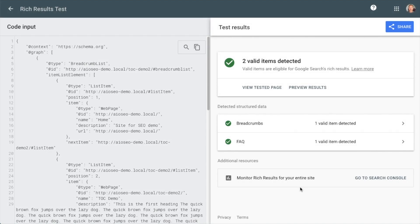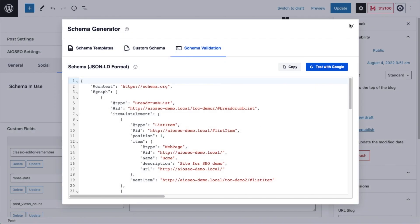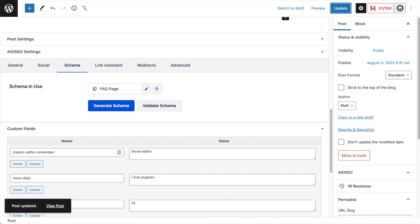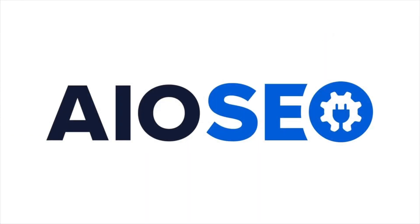It's just one more way we're striving to make SEO easier for you. So make sure to upgrade to the latest version of All-in-One SEO, version 4.2.5, today.